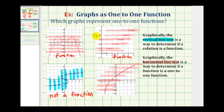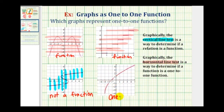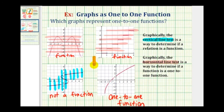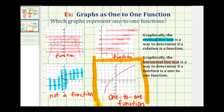So of all these graphs, this is the only one-to-one function. I hope these examples were helpful.